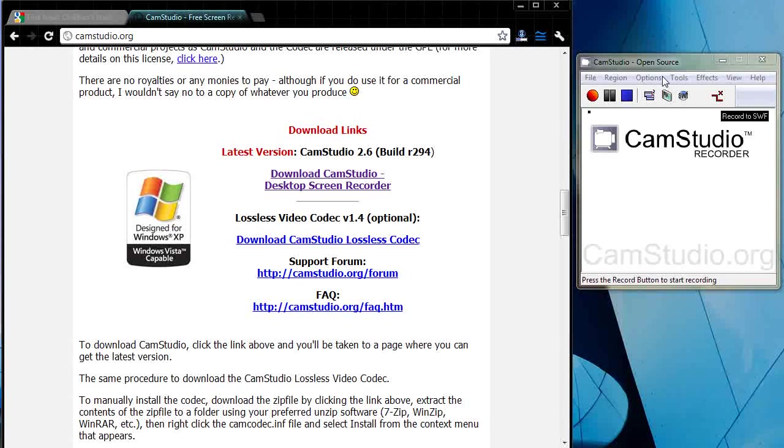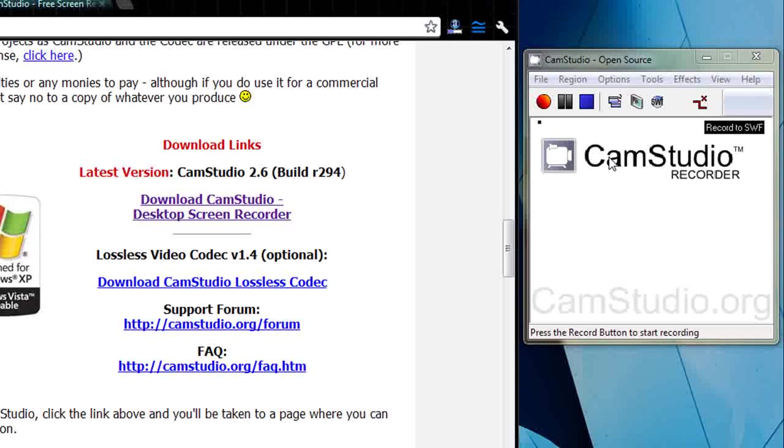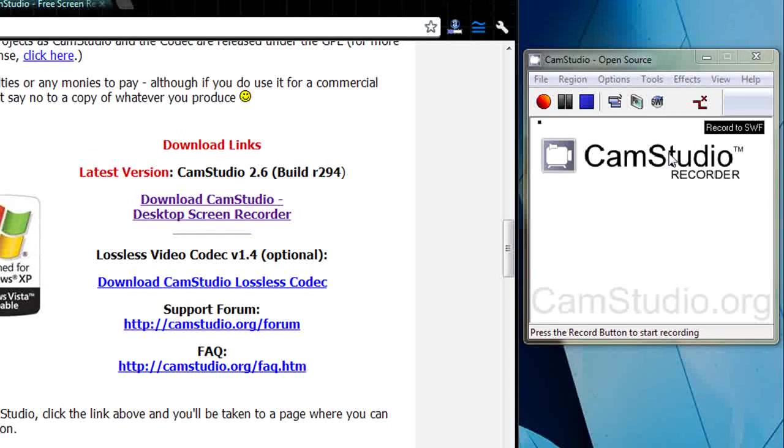What I'm doing though is, this is going to be confusing, I'm using TechSmith's Camtasia Studio, not to be confused with CamStudio here, to record me operating CamStudio.